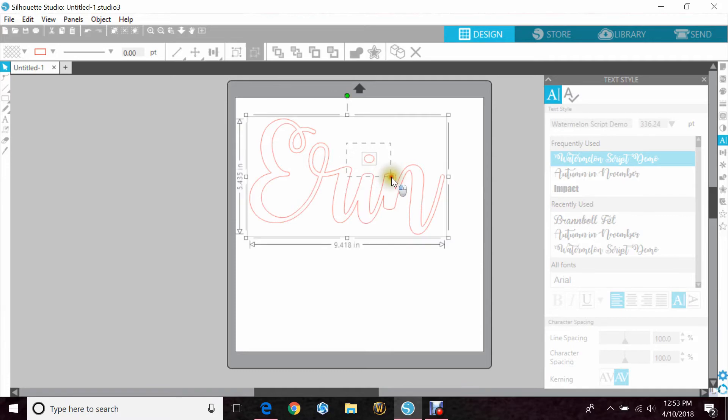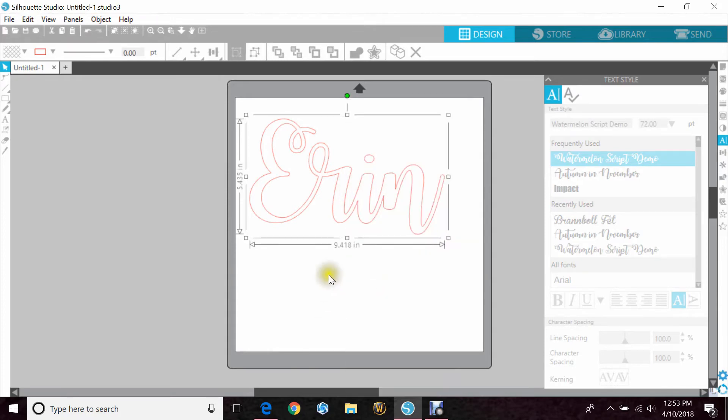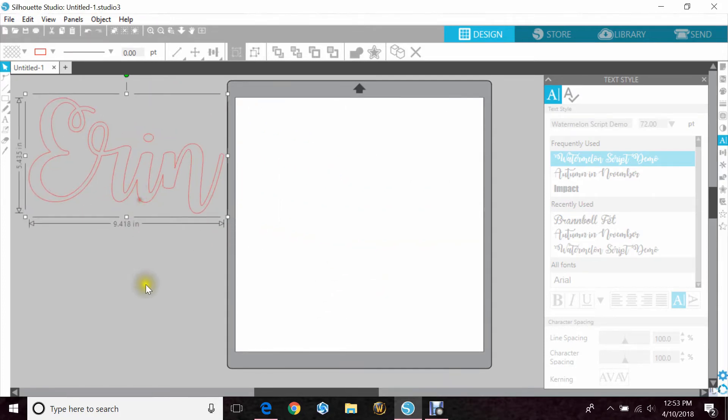If you do have a dot in there like I do for the eye, you will need to group that by highlighting both items, right-clicking, and hitting group. That way you don't lose it.